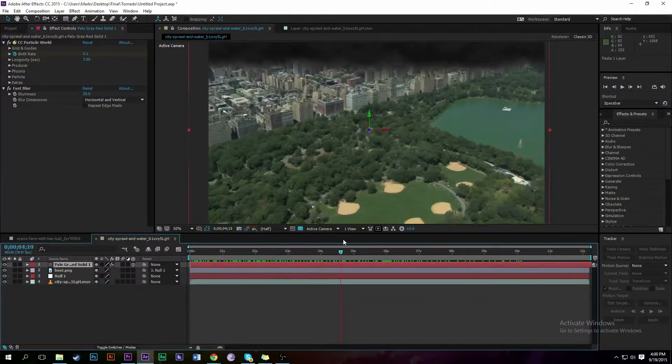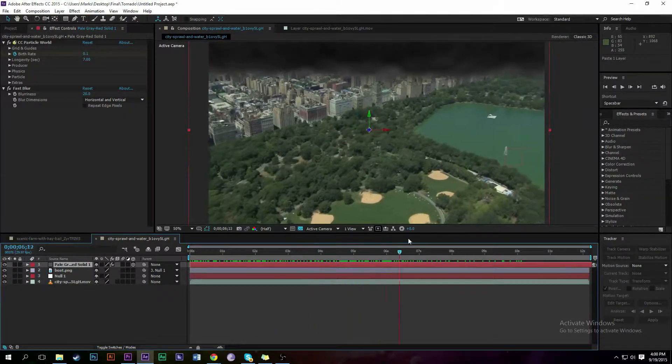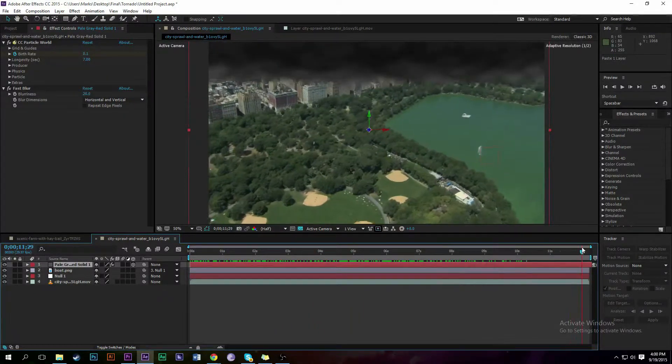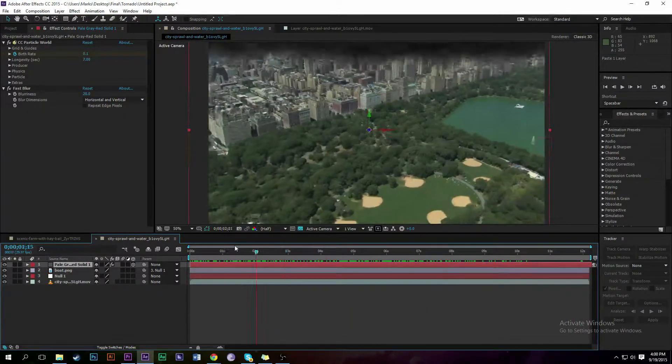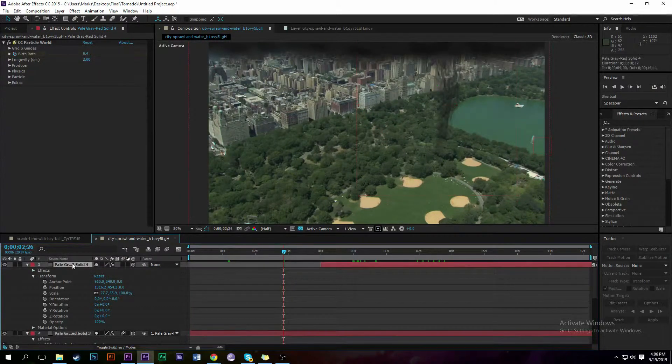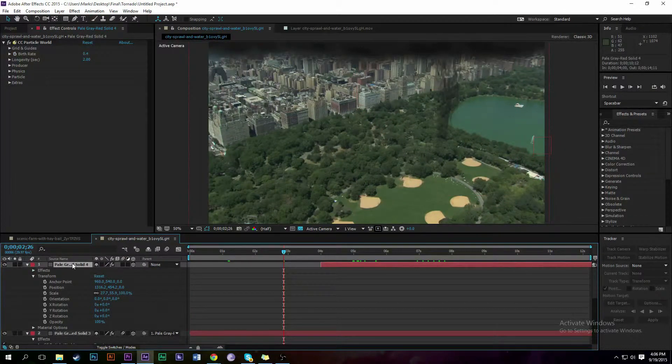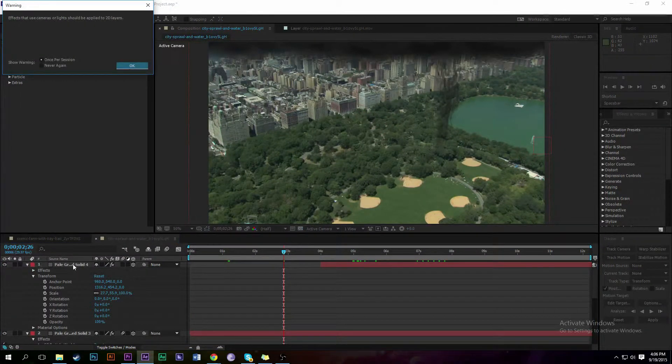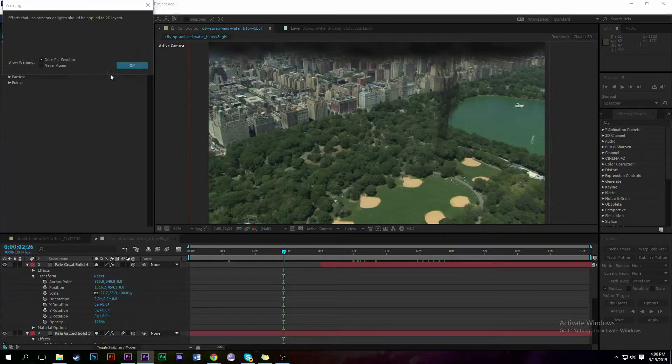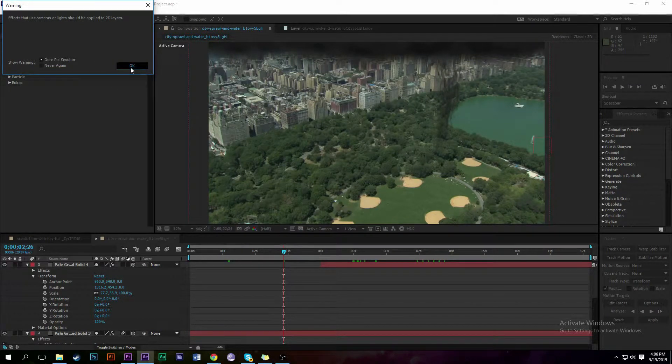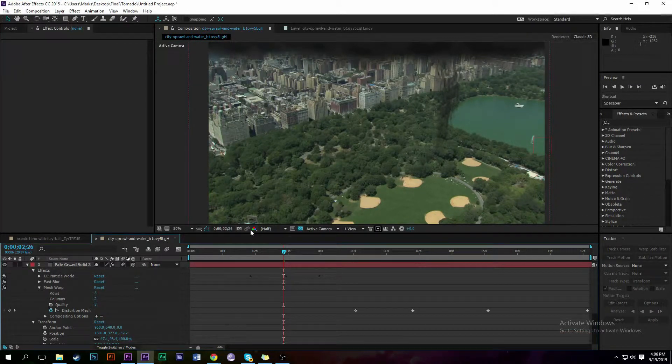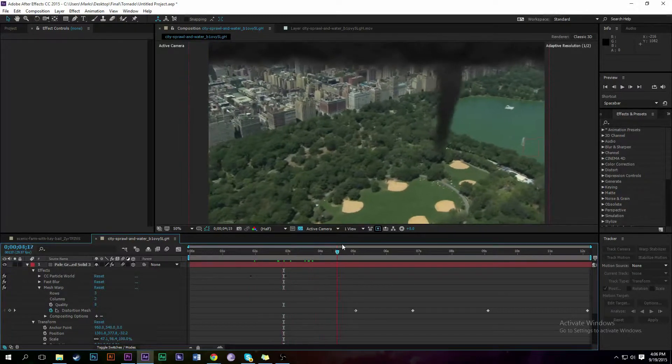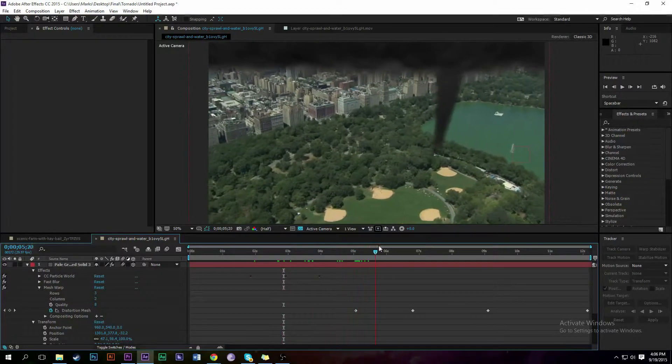Alright, so now we've added another layer and used CC Particle World to turn it into clouds. And then we're going to add another layer and use CC Particle World to turn it into a tornado. We've used Vortex and a few different settings.